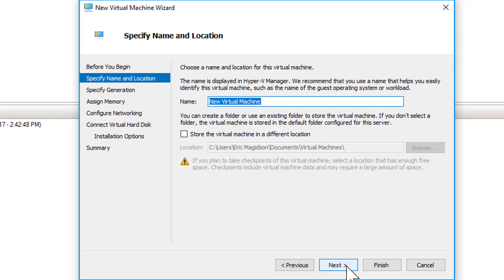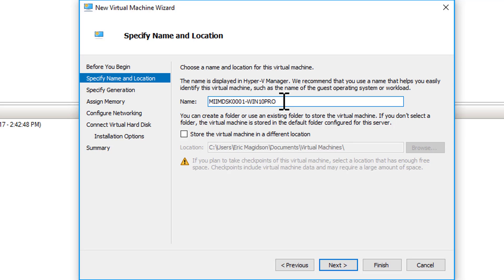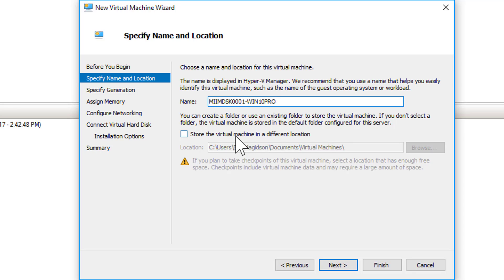So I'm going to call this first machine MIMDSK for desktop 0001 so I can have 9,999 desktops, and I am going to put that this is going to be a Win 10 Pro machine just for my lab environment. Now normally this is too long, so I'm going to concatenate that just to the server name, something that would identify the computer.